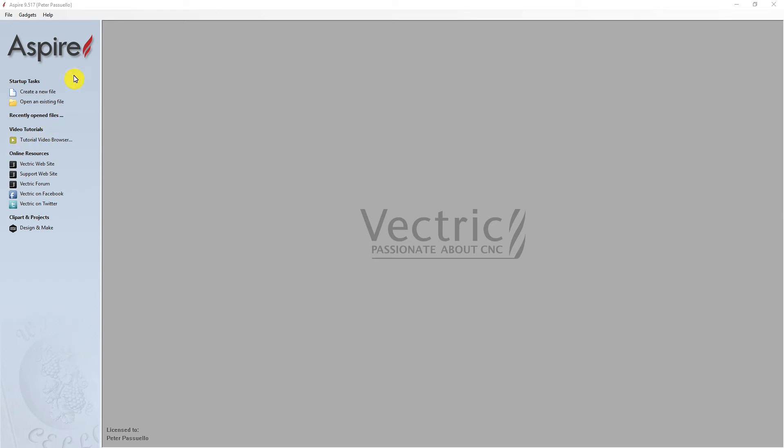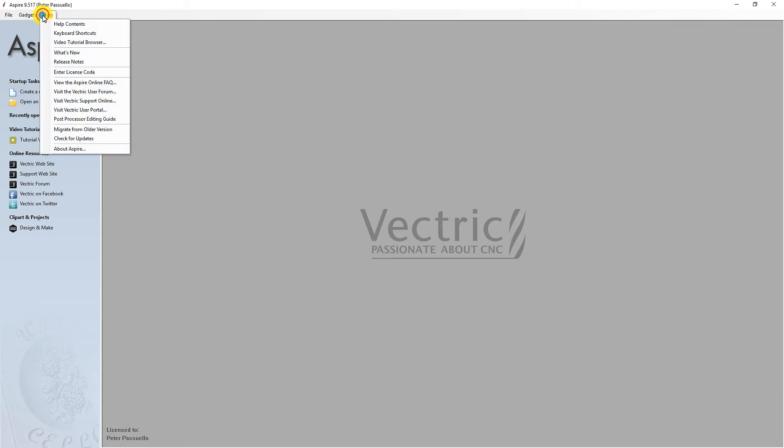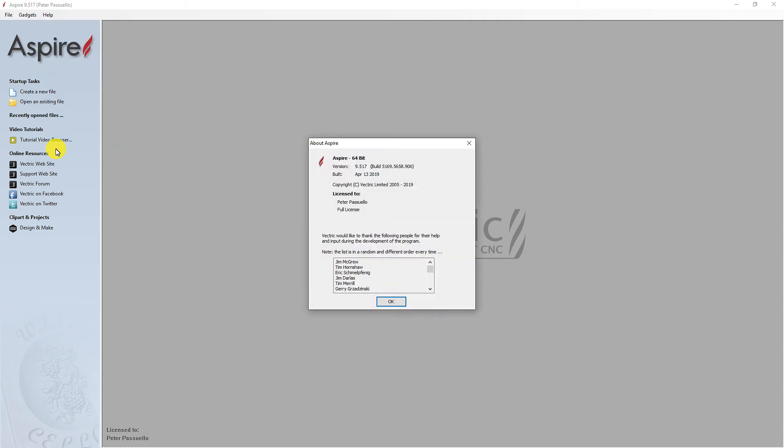Before installing the new Post Processors for Aspire or VCarve Pro, you must first find what version you are running. Open your Vectric software, go into the Help tab and select the About option. You will see here that I am running version 9.5.